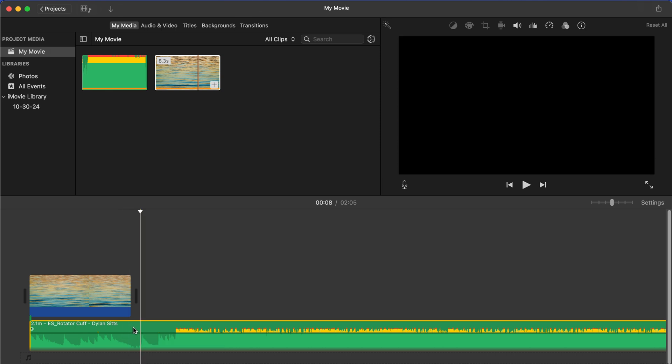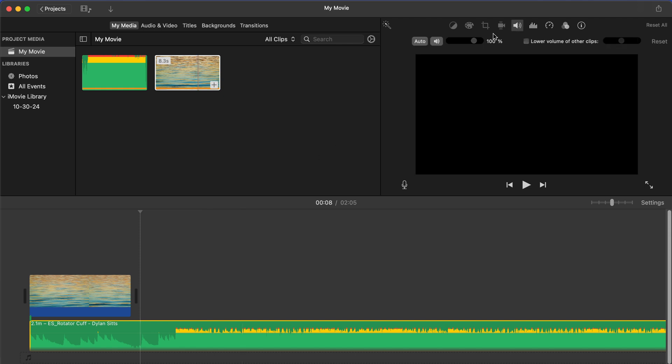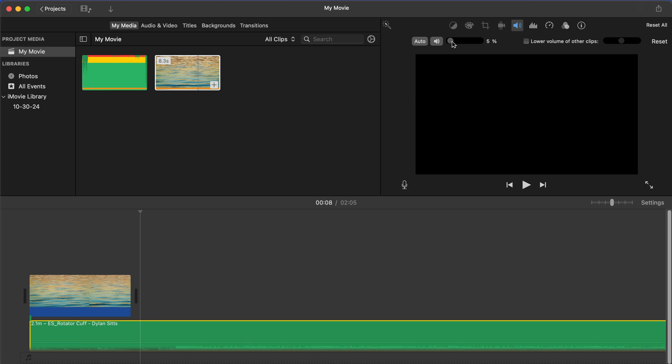just go ahead and click on it and select it. And then up here above the video, you're going to see this volume icon. Go ahead and click on that, and then you can turn down the percentage.